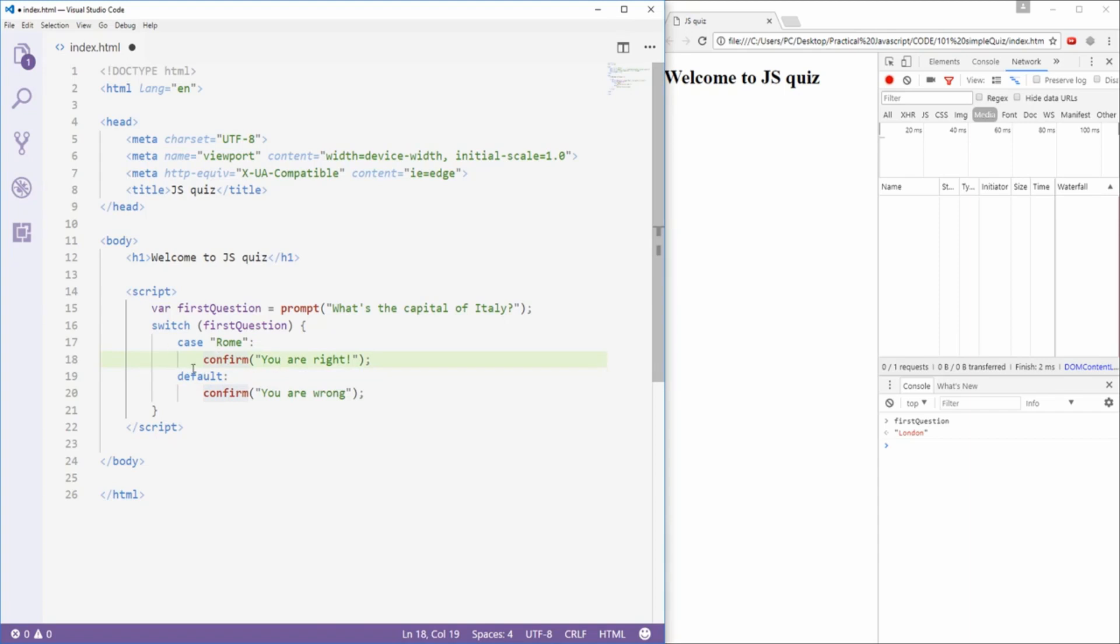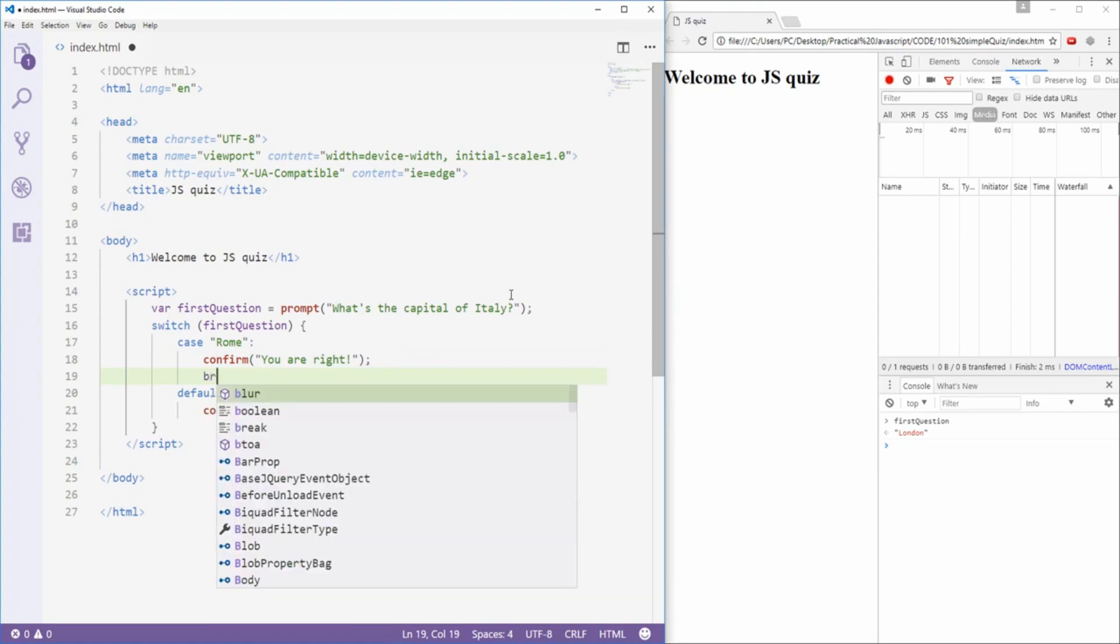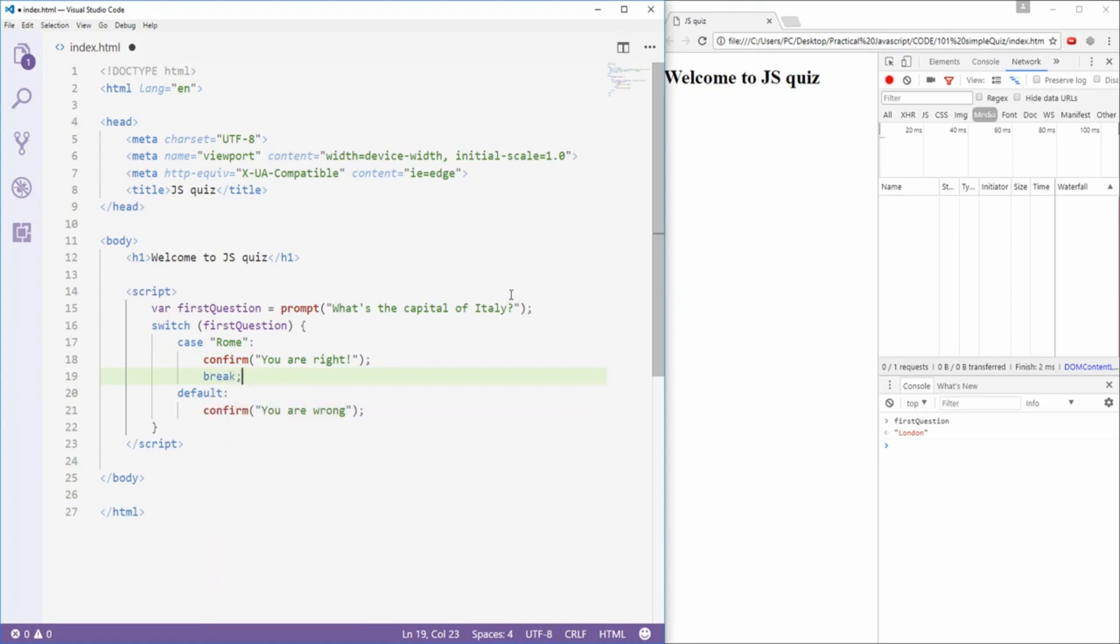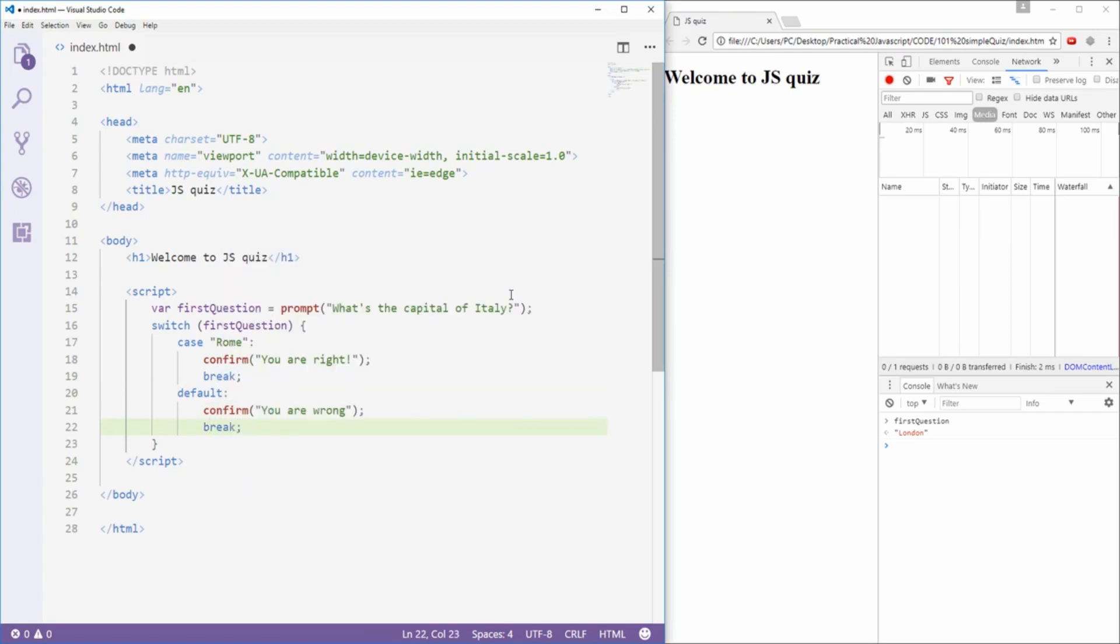So I have case Rome, and I have a default case. And also, an important thing to remember is that I need to put in break at the end of each of my cases, so as to break out of the switch statement.